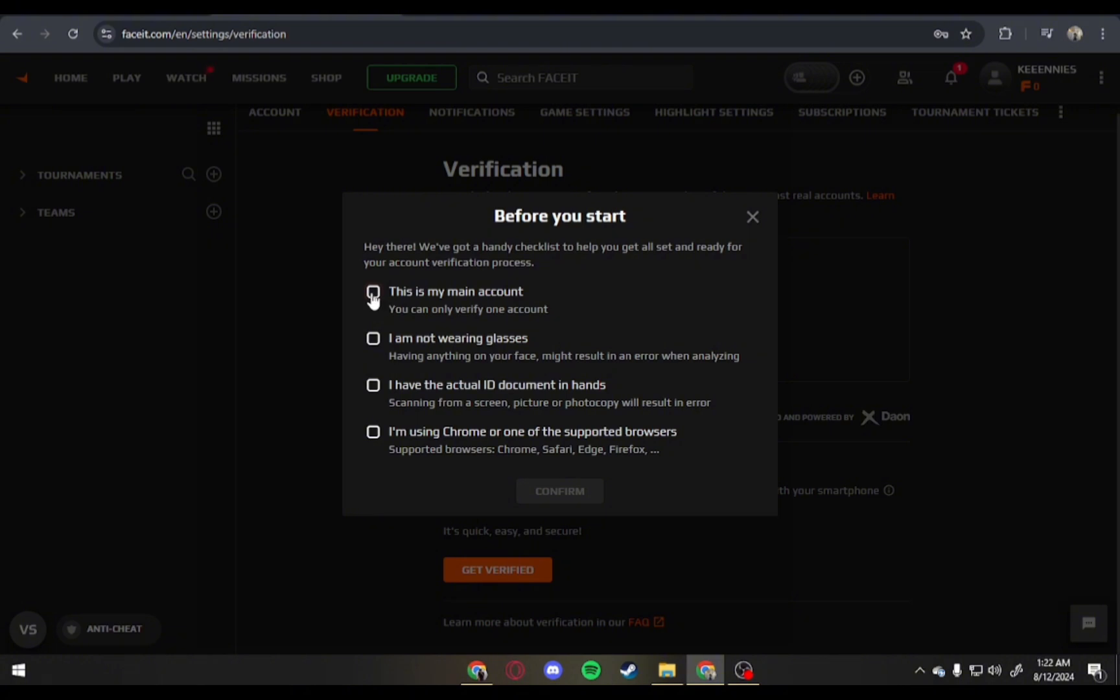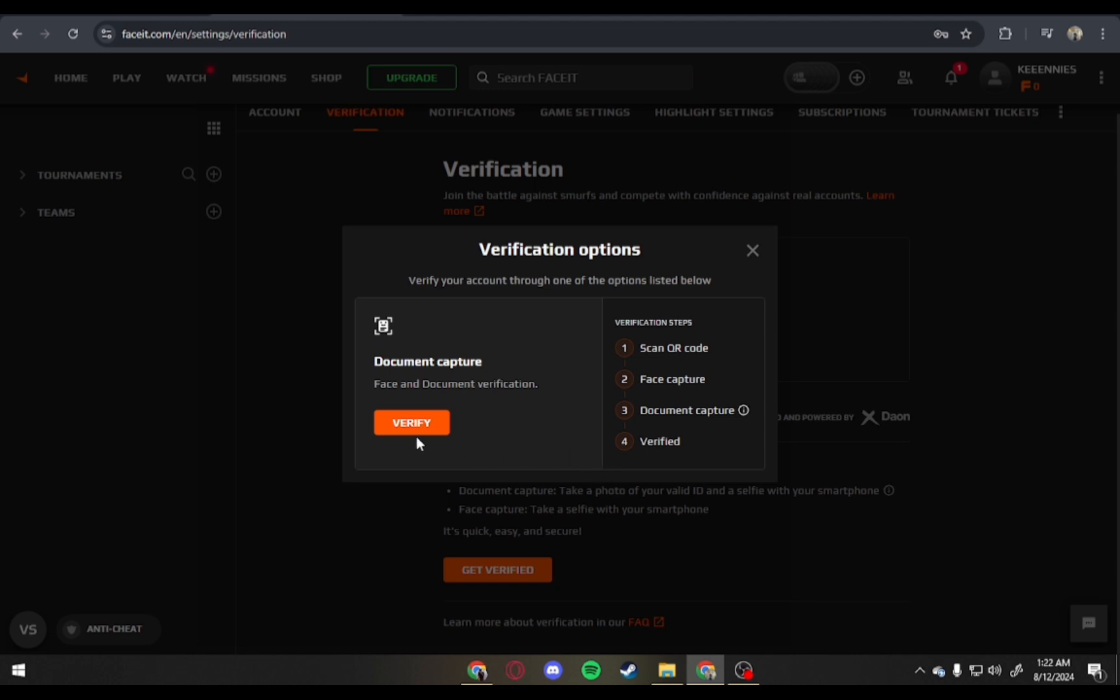After that, just simply check on every box. Just check on that and then confirm.